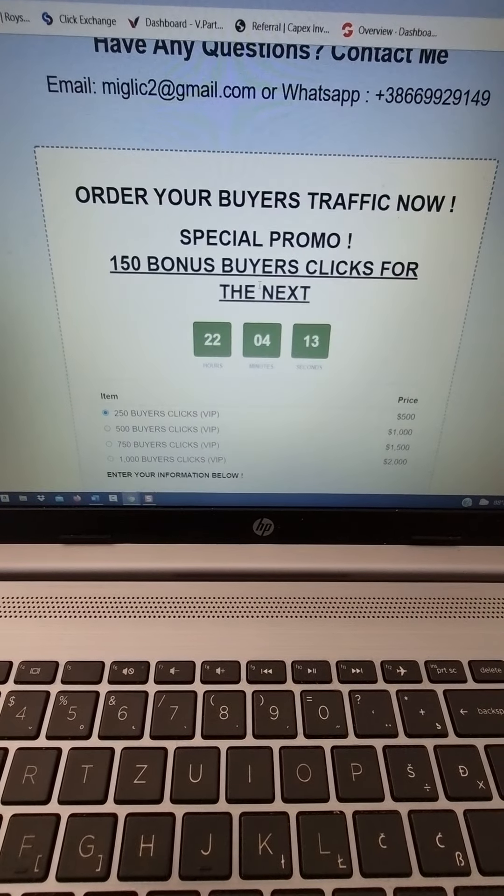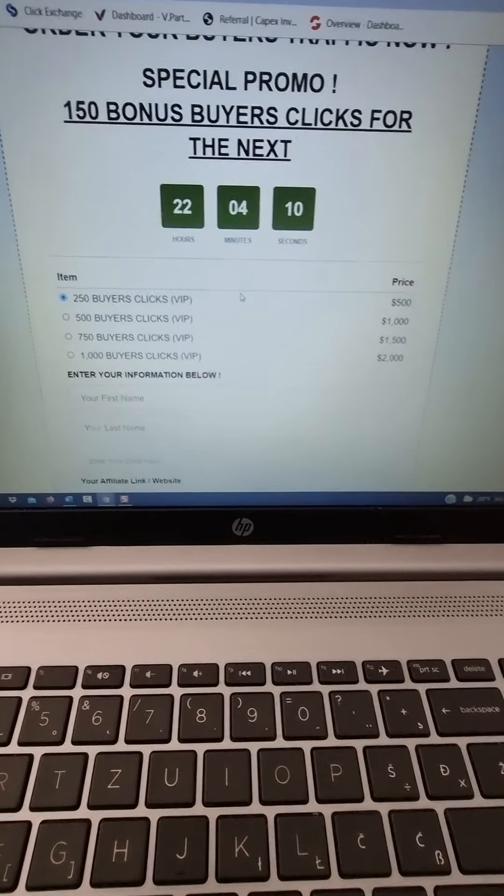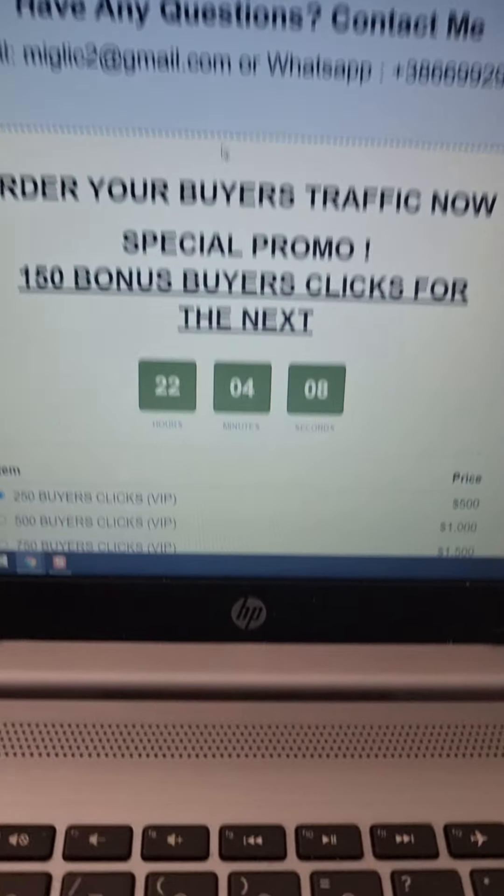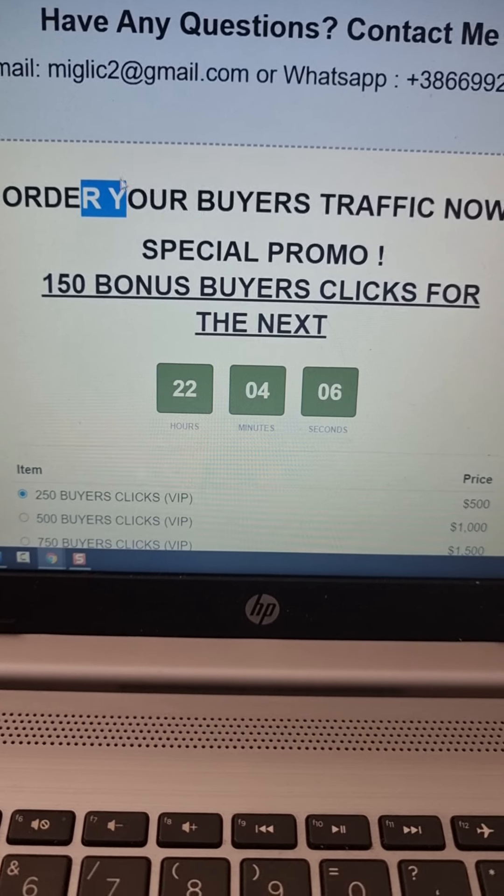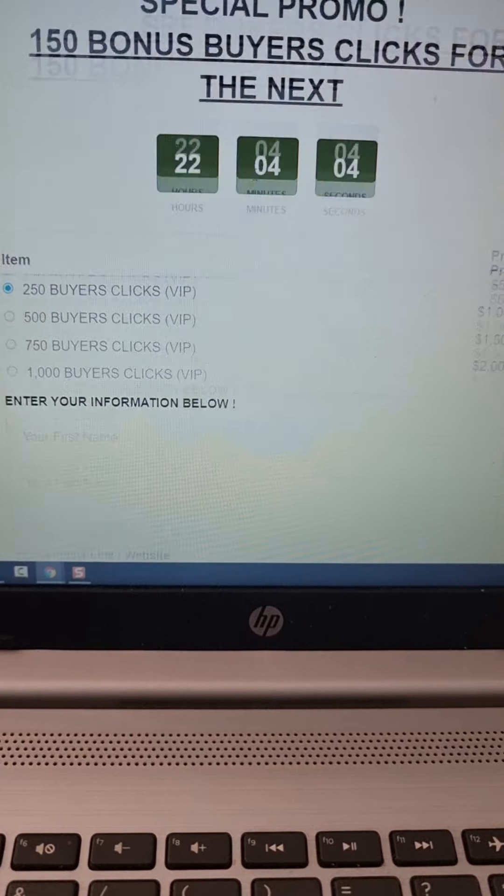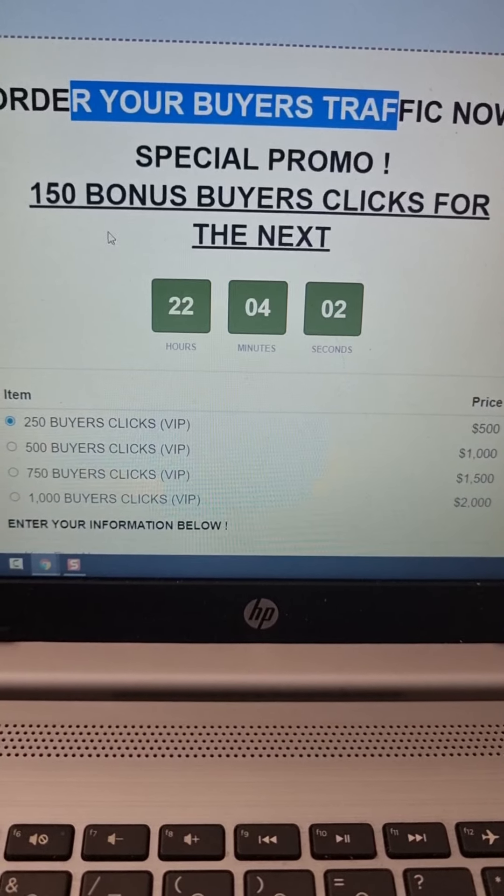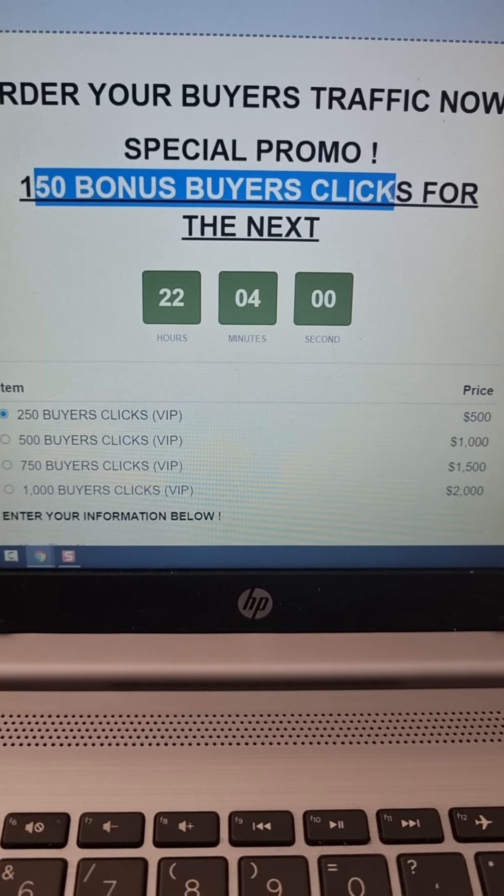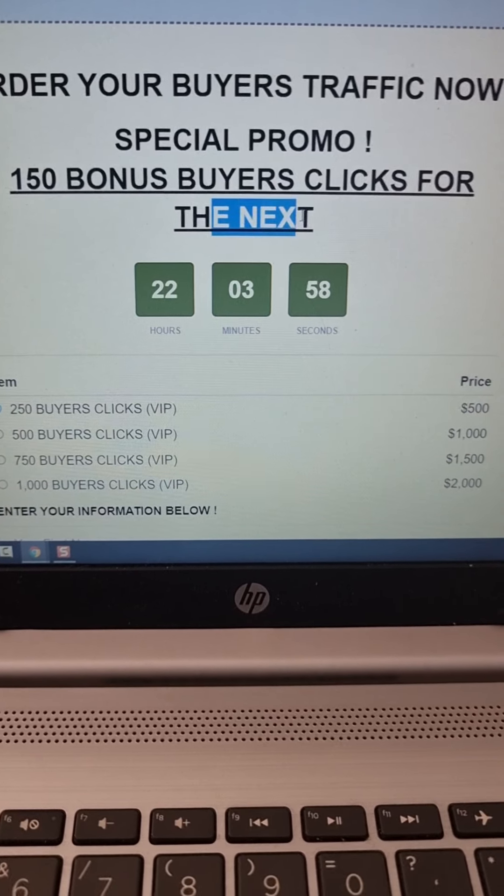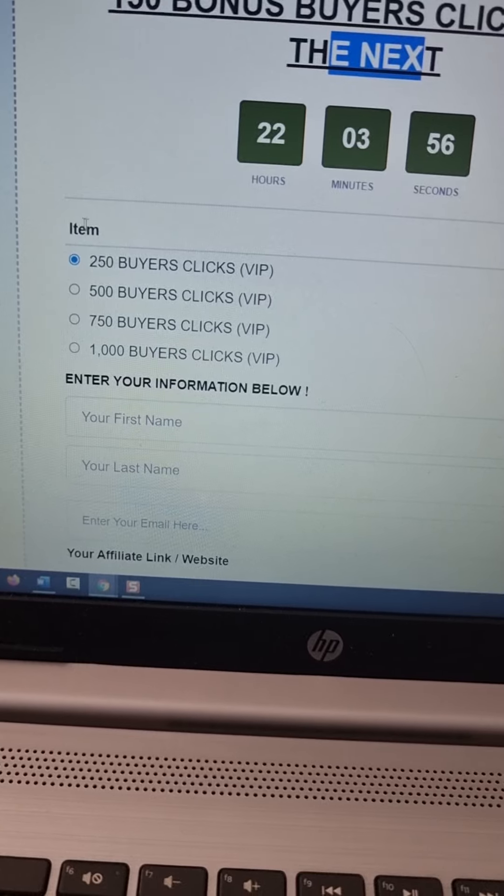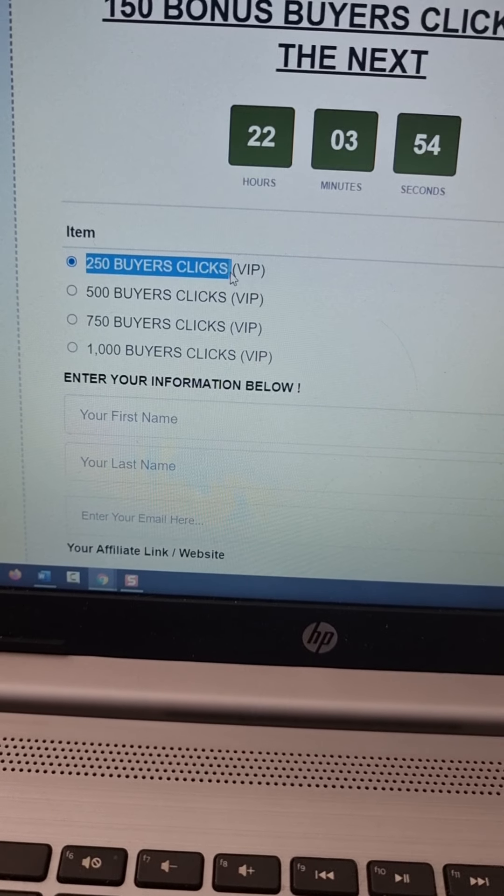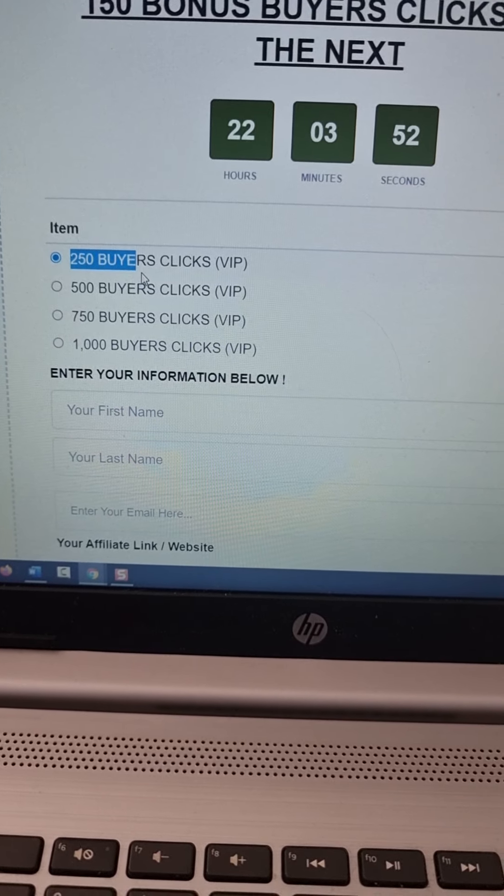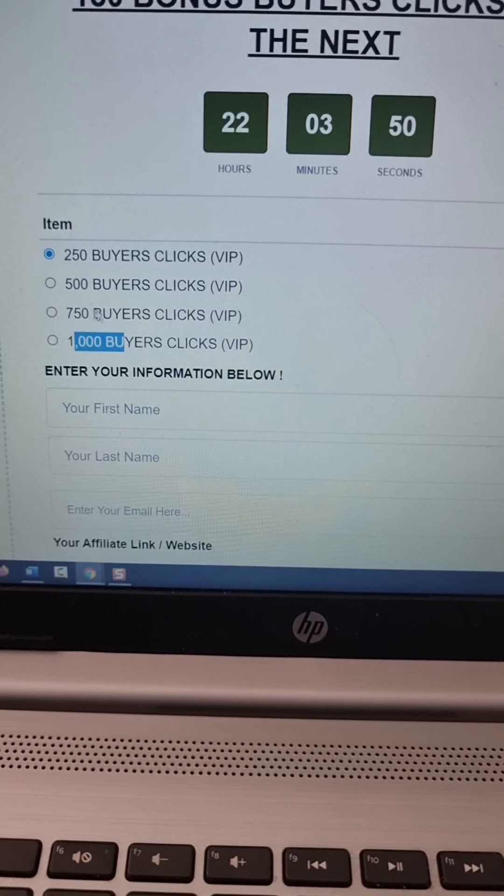So once you're on this page, you scroll all the way down to the bottom of the page and here you select how many buyers clicks do you want to purchase. So you can see all the traffic here and for the next few hours, you can still get 150 bonus buyers clicks. So that's another reason for you to buy some buyers clicks. So here you select how many buyers clicks do you want, 250, 500 or 1,000.